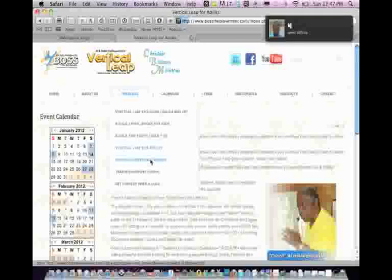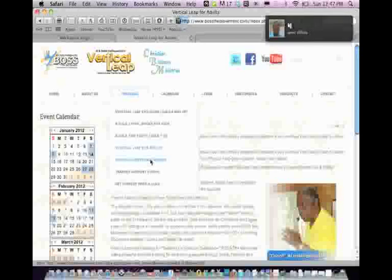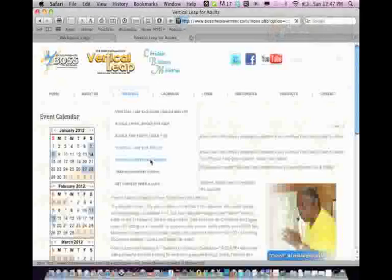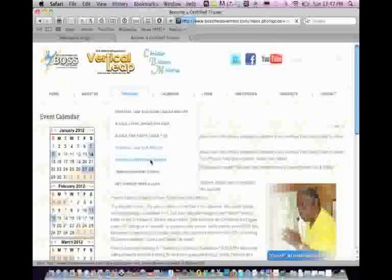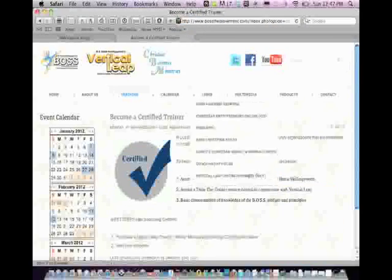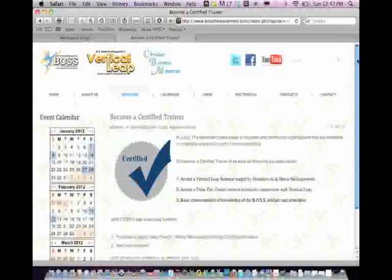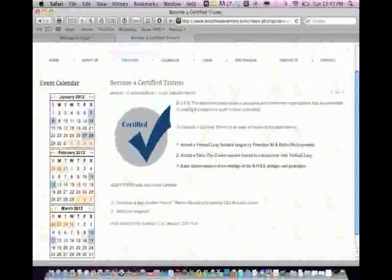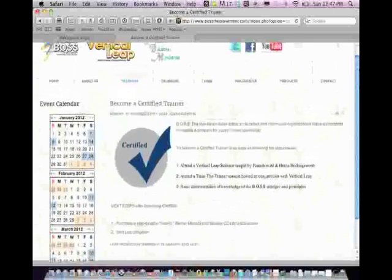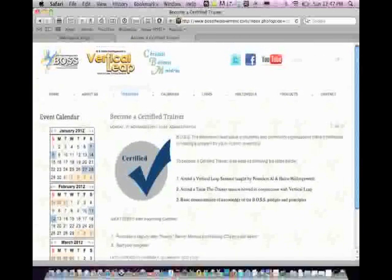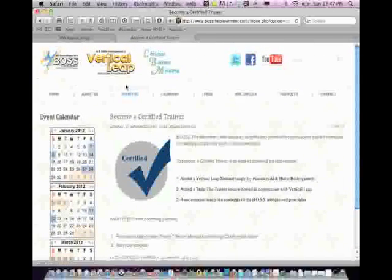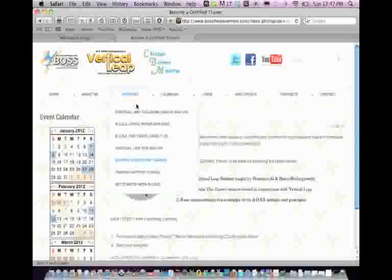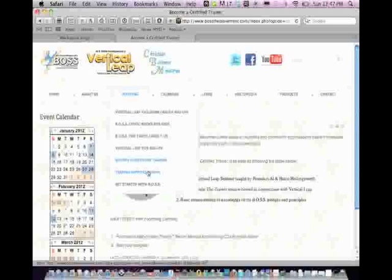Now for those of you that say, this is exciting, I want to get involved, we have information how to become a certified trainer. All of this information is available on our website, bossthemovement.com. How do I become a certified trainer and bring this back to our community? Visit our website.